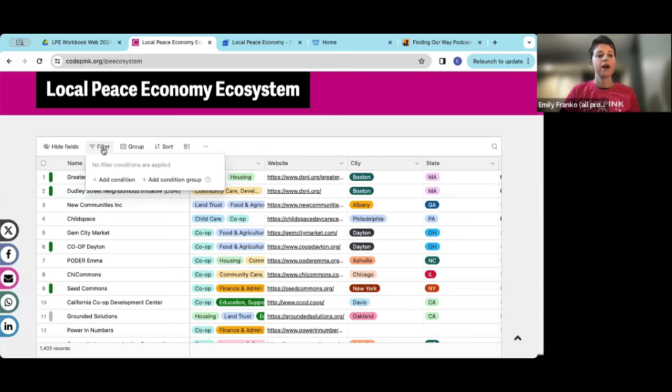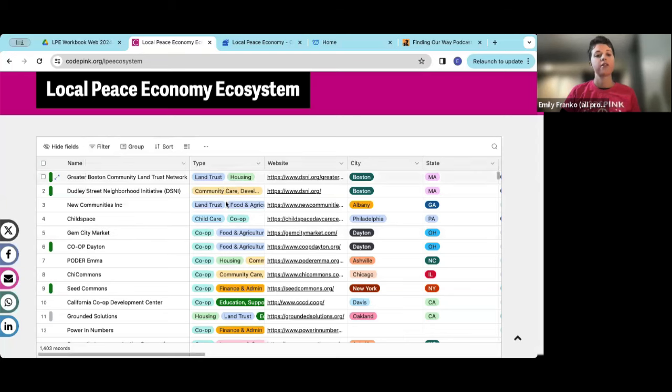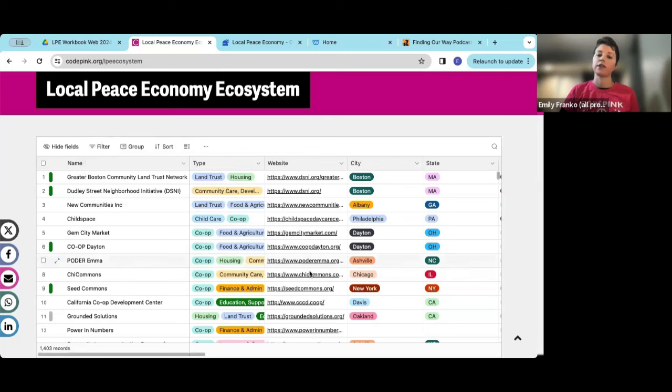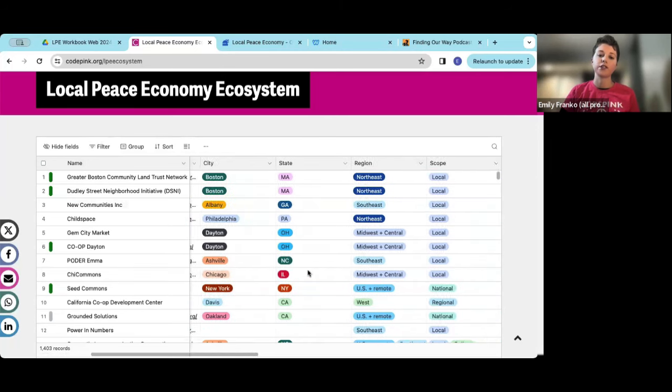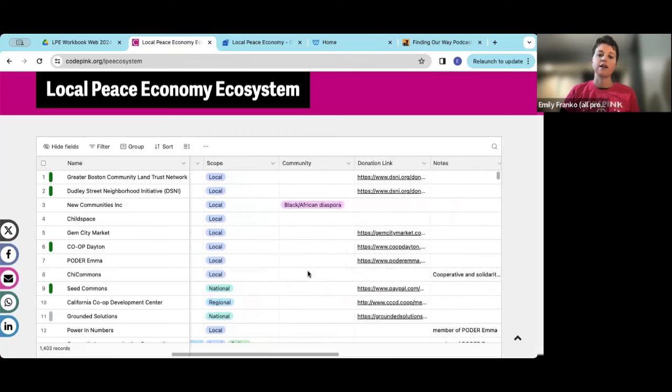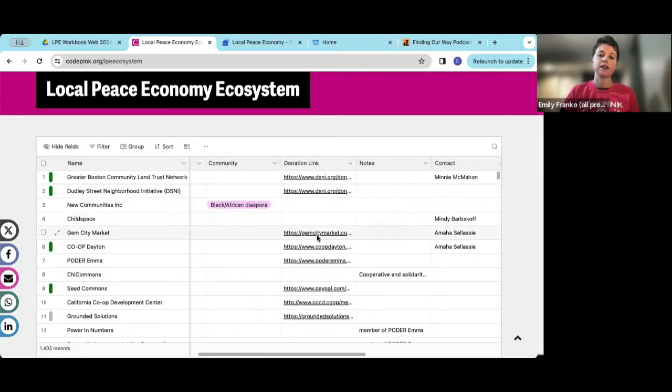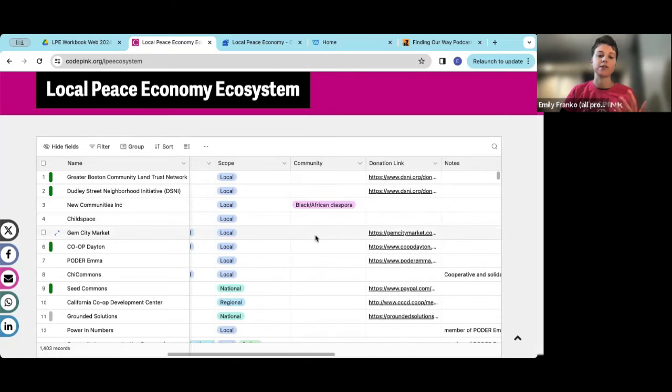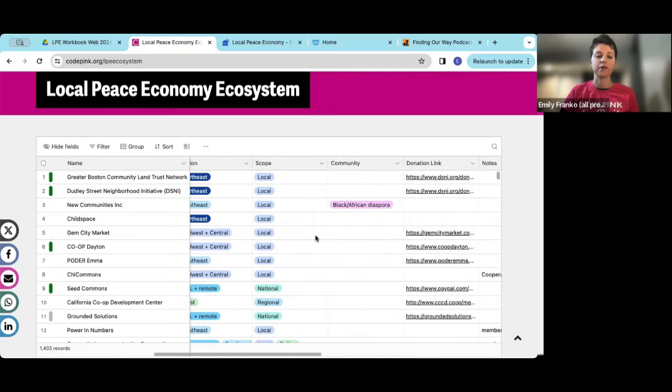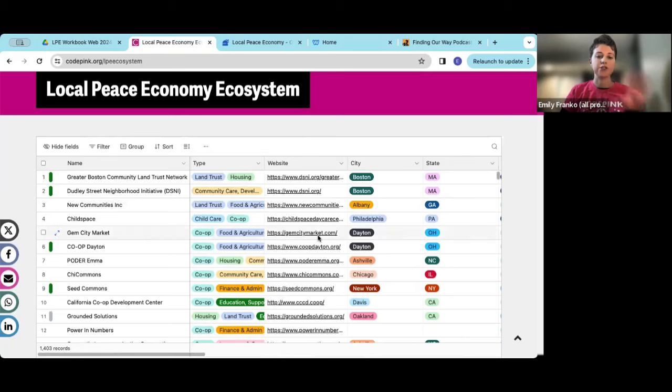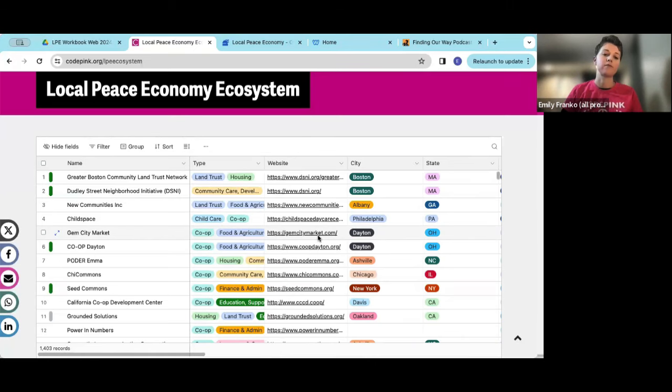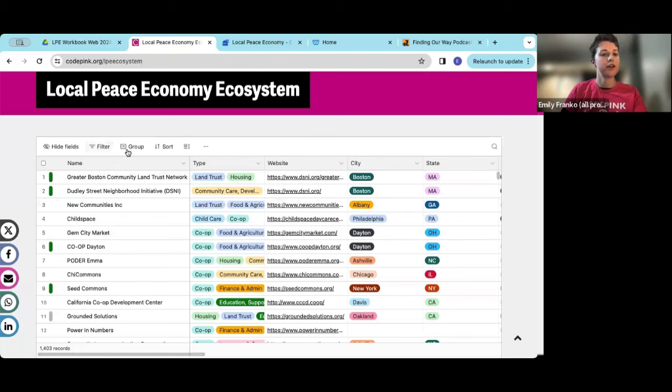So I'll start actually here. You'll see there's the name of the group or project organization, the type of work that they're doing, kind of some broad categories, a link to their website, some location information, donation link, and contact information, some other types of helpful information here that kind of describe at first glance what you might find in each of these groups. And then to navigate this page, I'm going to focus on these two buttons here, filter and group.